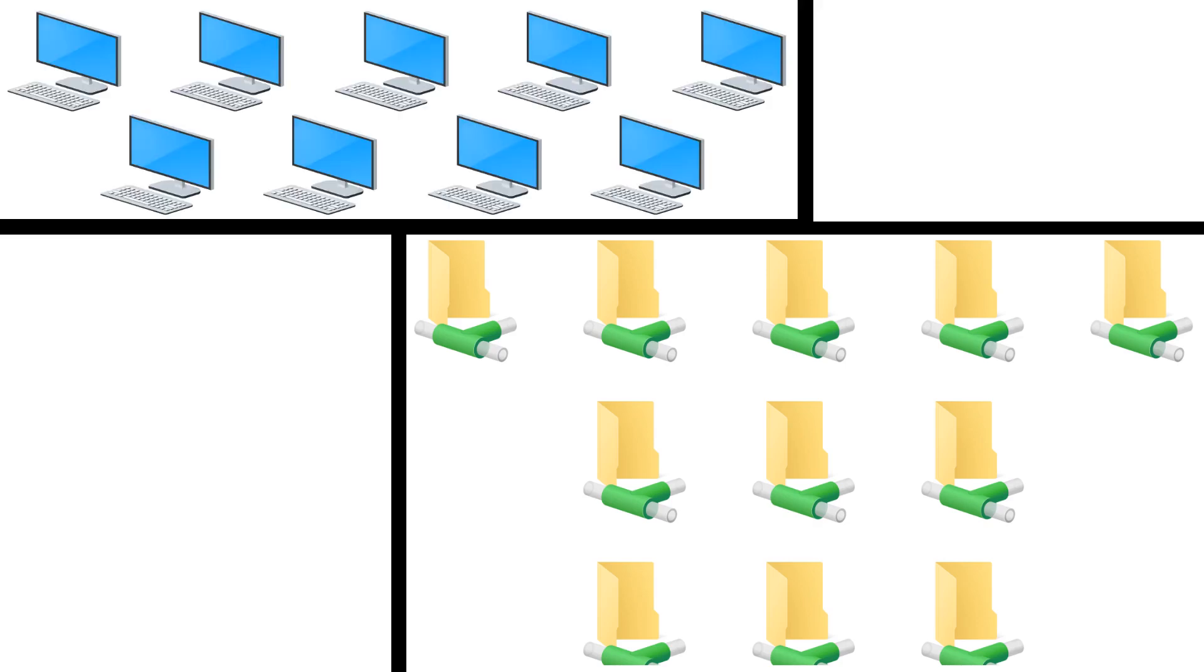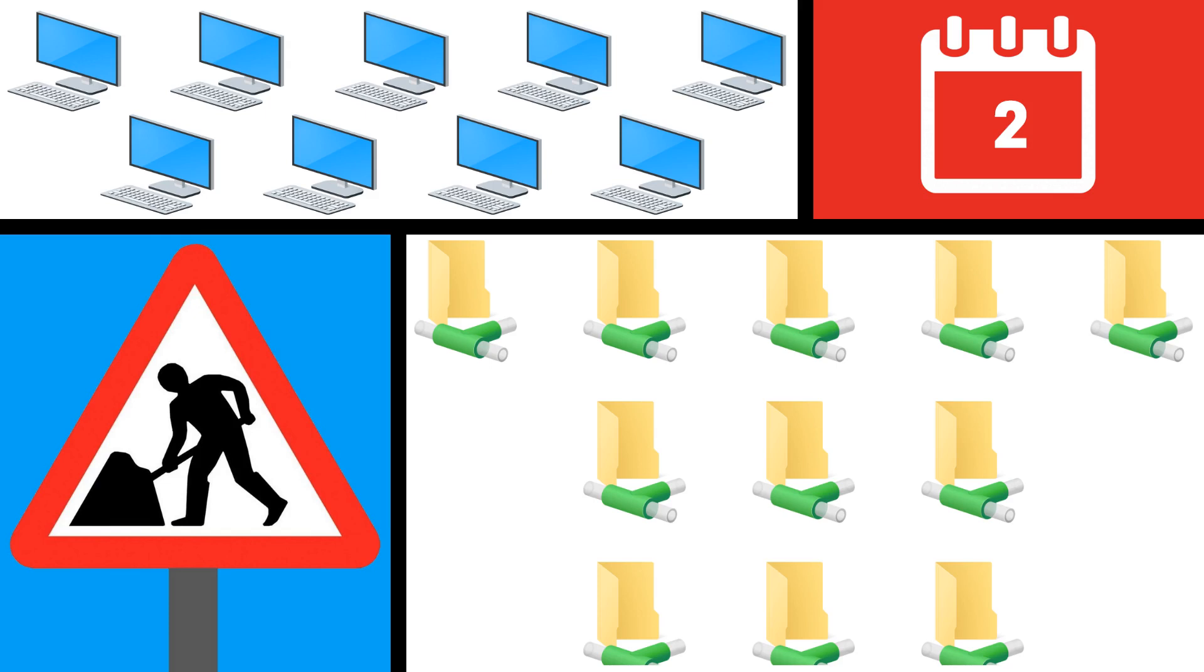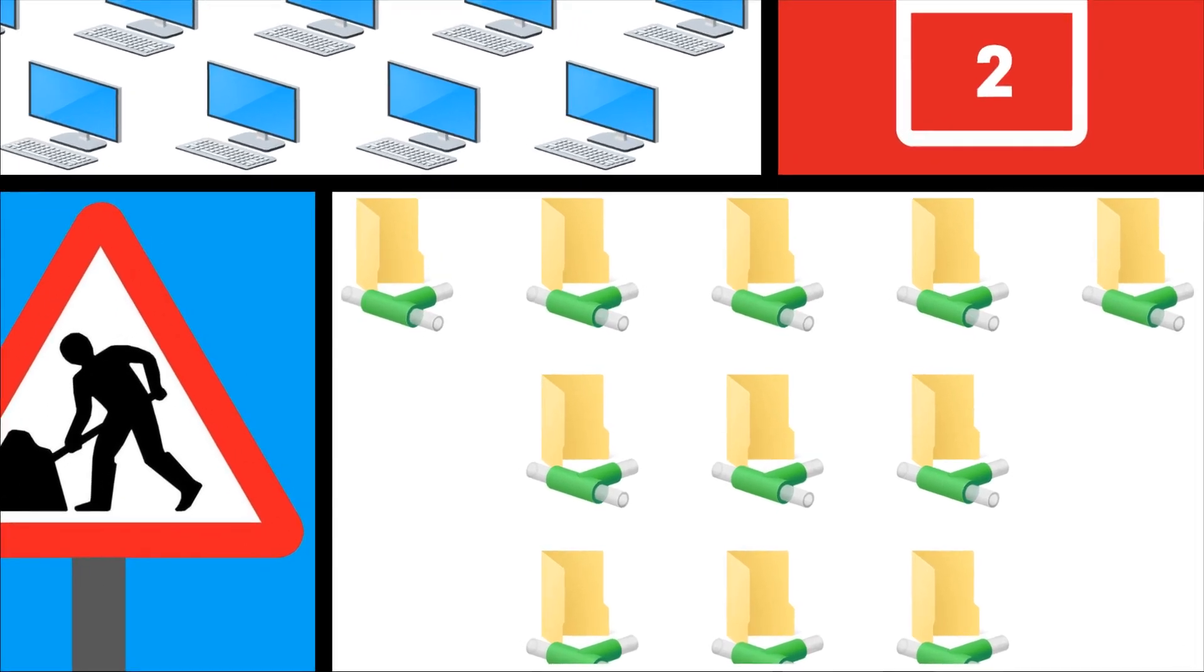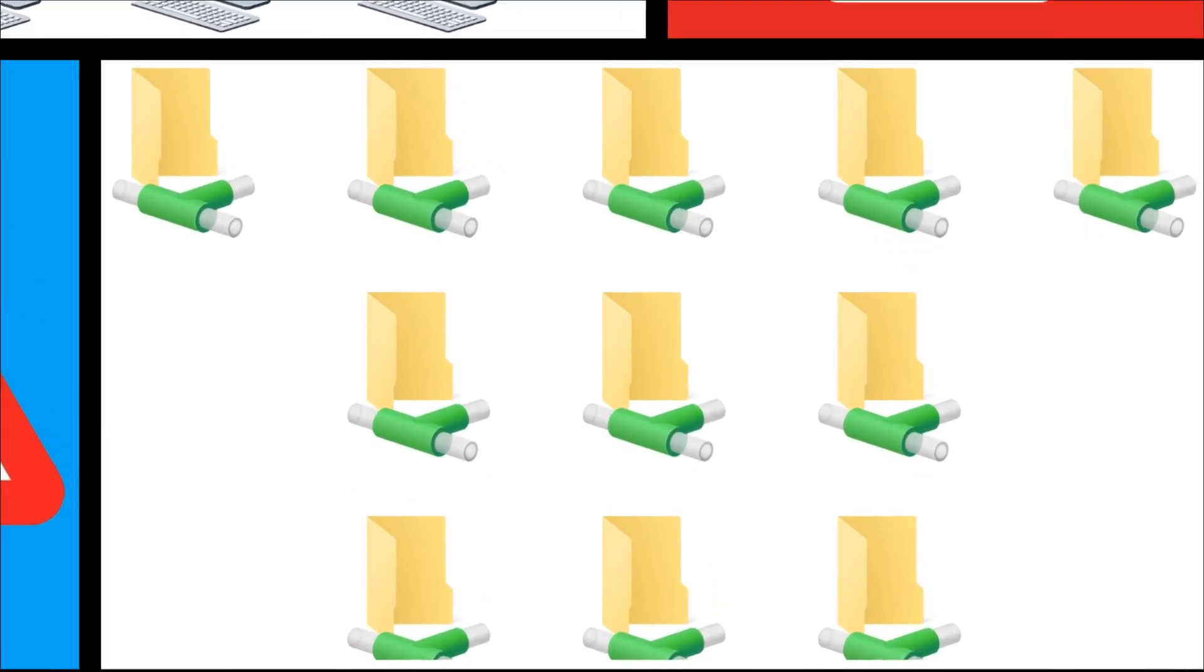11 network drives, 9 Windows PCs, twice a year or more. That's a lot of work. In this video, we map and rename our network drives automatically.